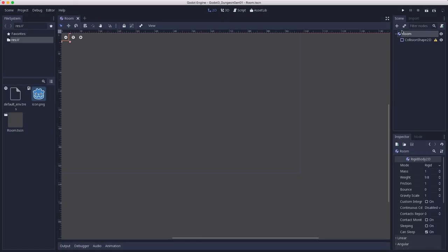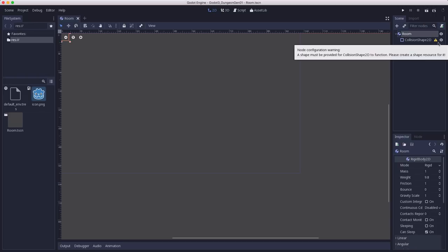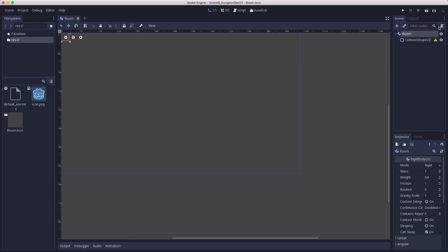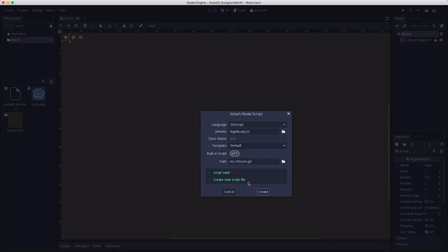So here's the node layout. We have a rigidbody2d for the room and a collision shape2d, which I have not added a shape to yet. We're going to do that in a script so that we can randomize it. So let's attach a script to the room.